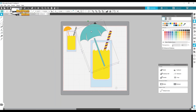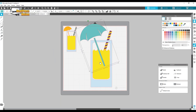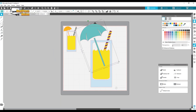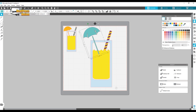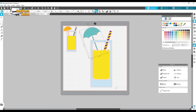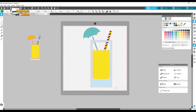Now I'll size the umbrella to match the size of the drink, then send it to the back so it looks like it's sitting inside the glass. And there we go — that's how you make your custom drink. Obviously this depends on your creativity, and I highly recommend following along with these tutorials and then practicing with different shapes.